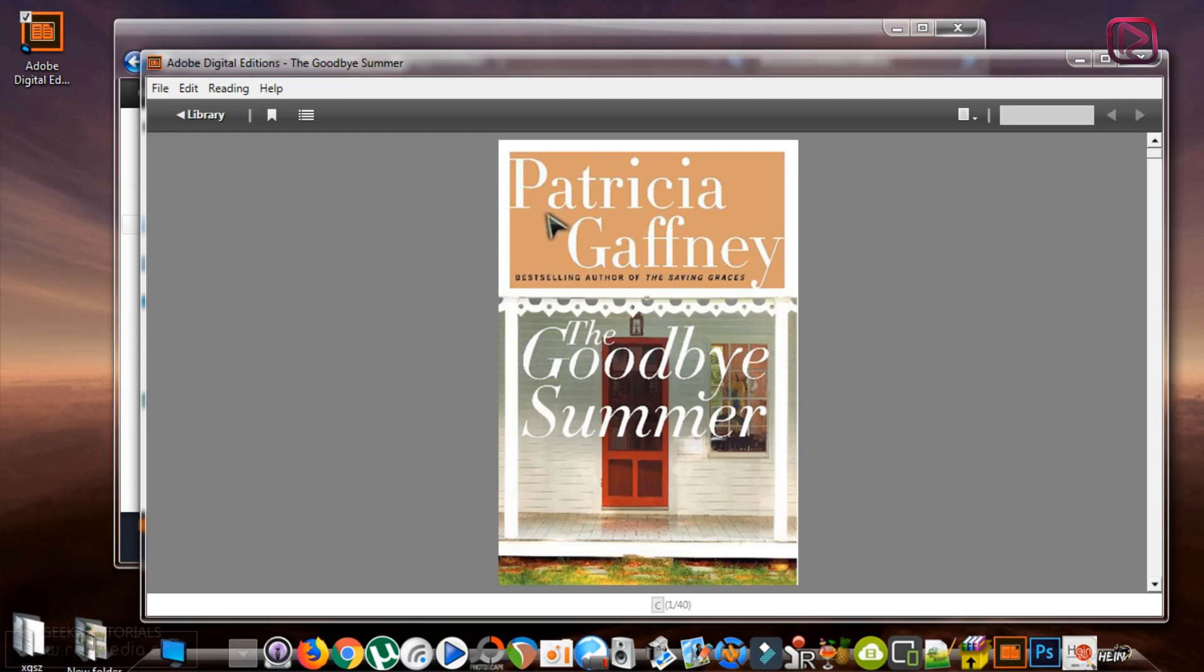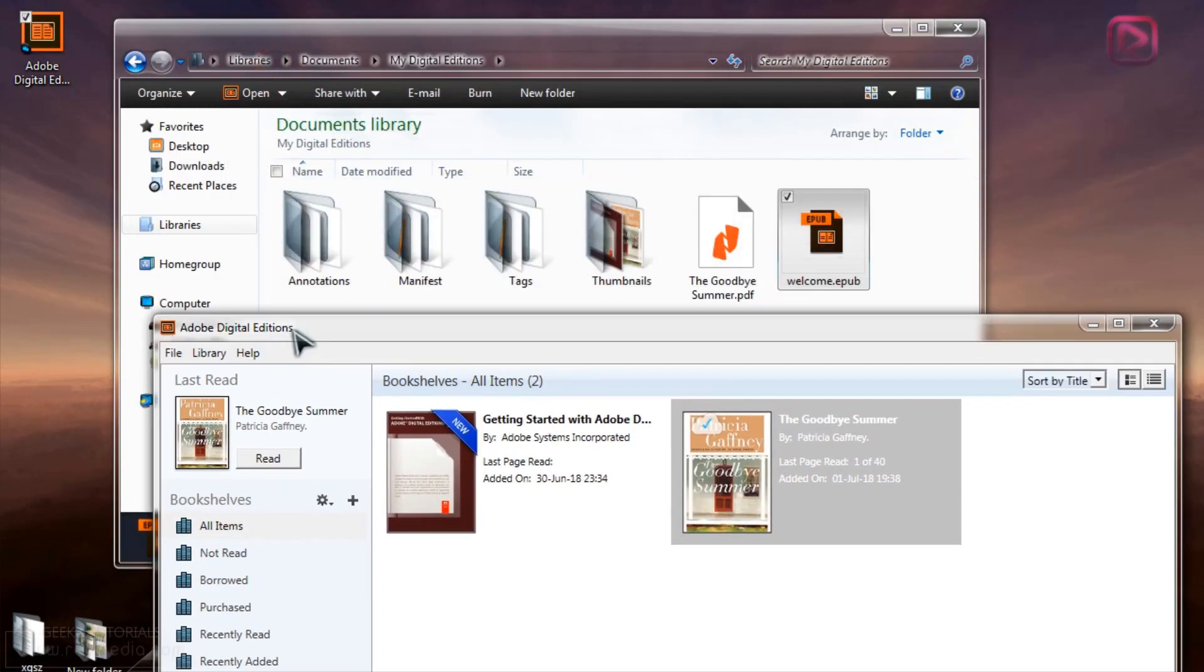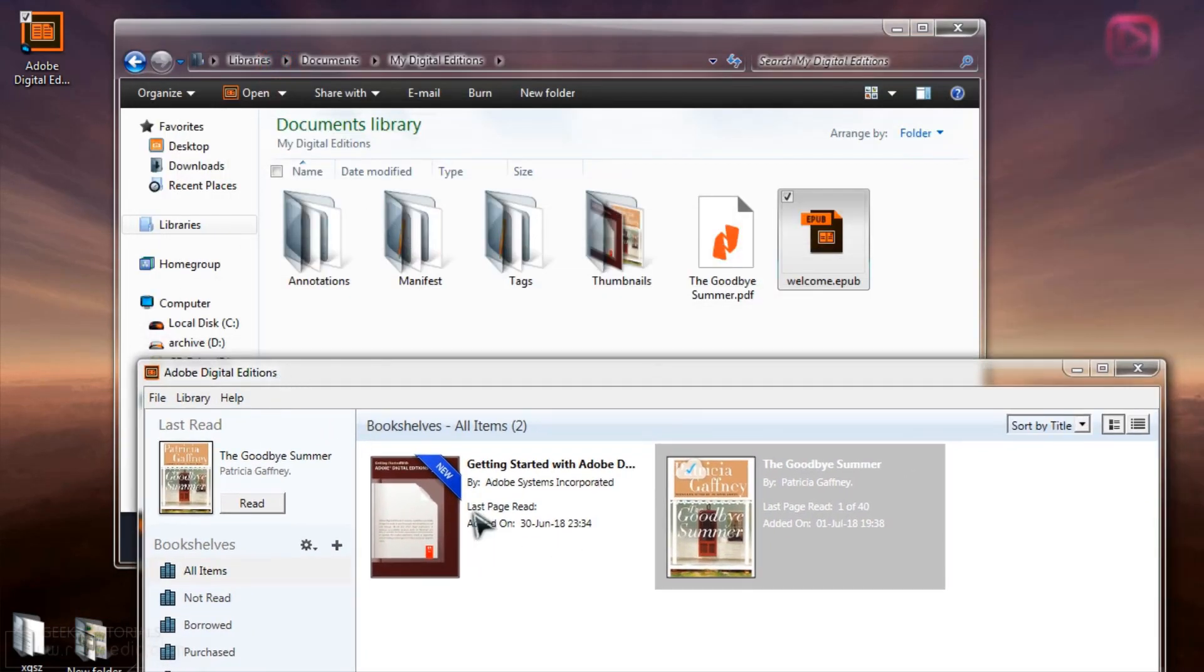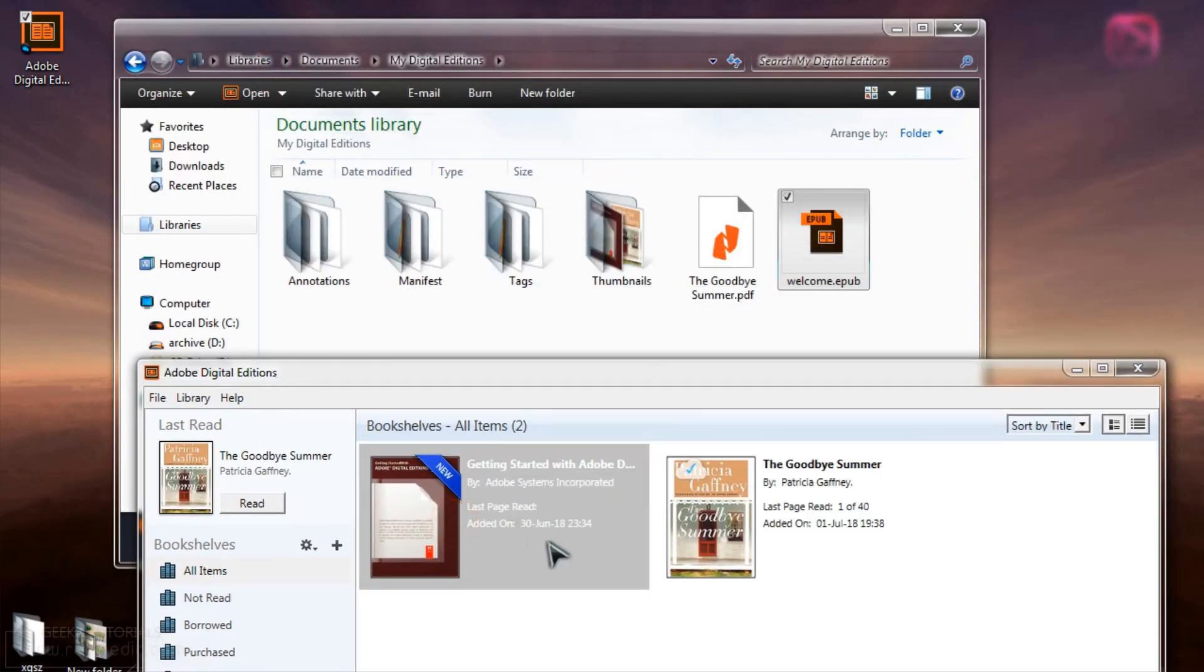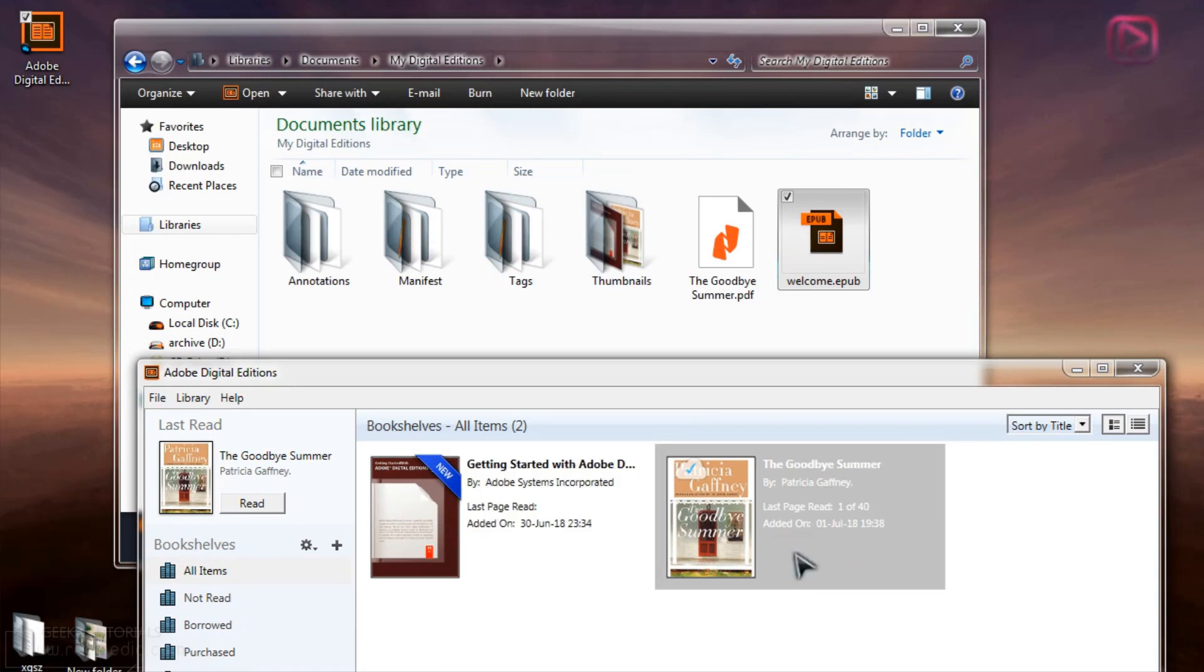So we have the Welcome ebook. You can see, go back to library, the Welcome ebook which is this one, and the novel.